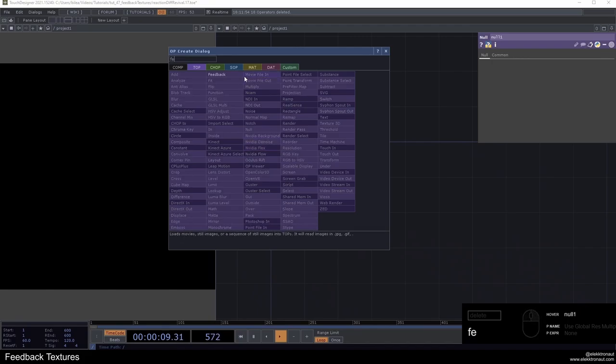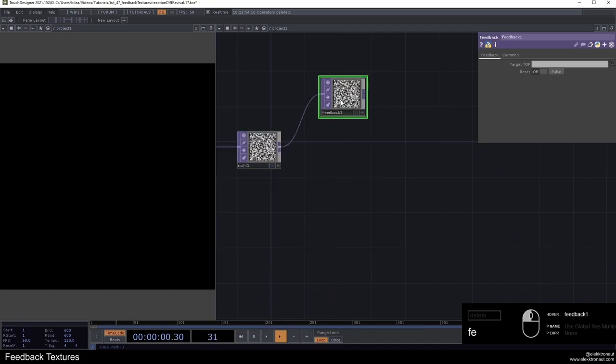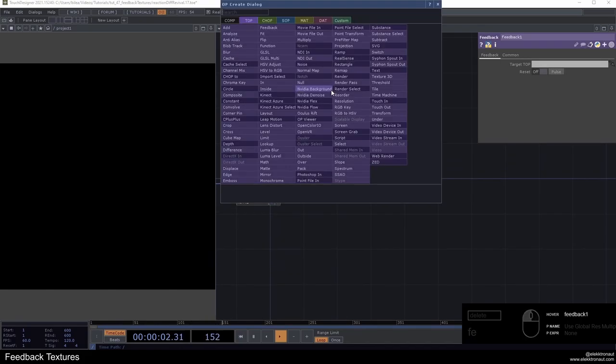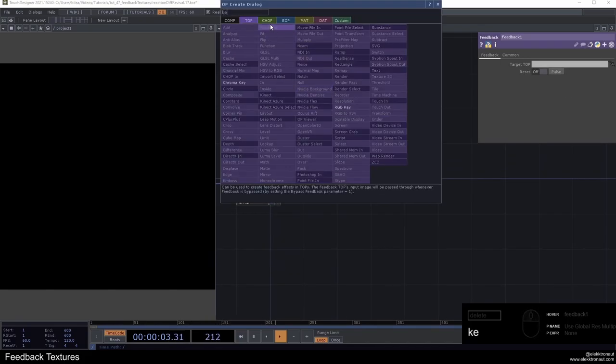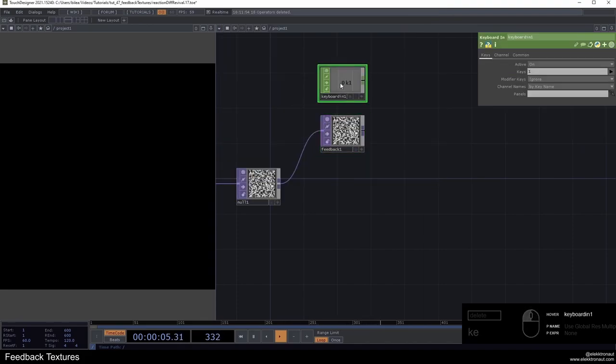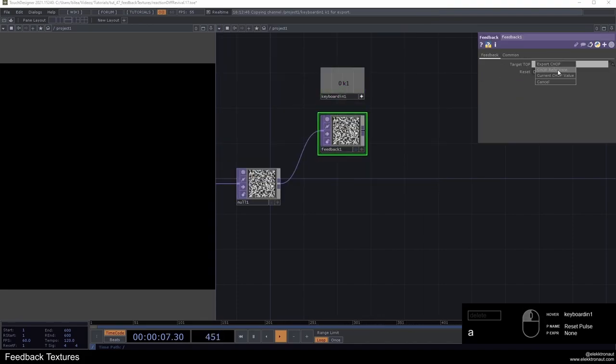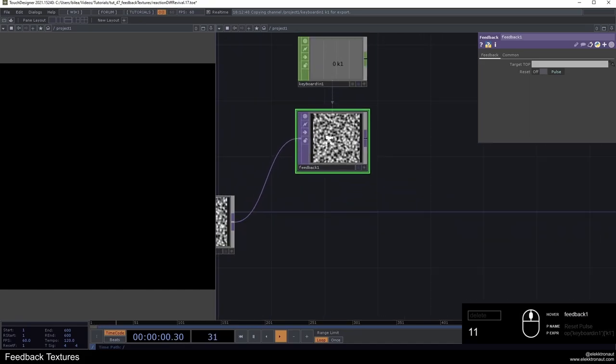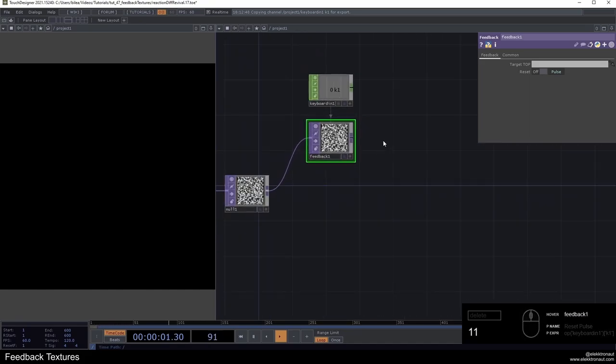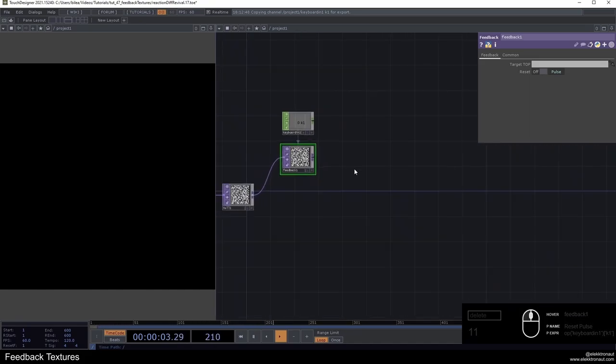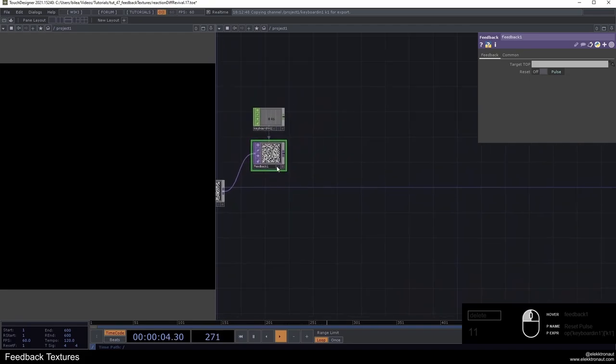Of course, we're going to need a feedback top. And as always, I want to have a keyboard in chop to be able to reset that. Now if I press one, we're going to reset the feedback loop.